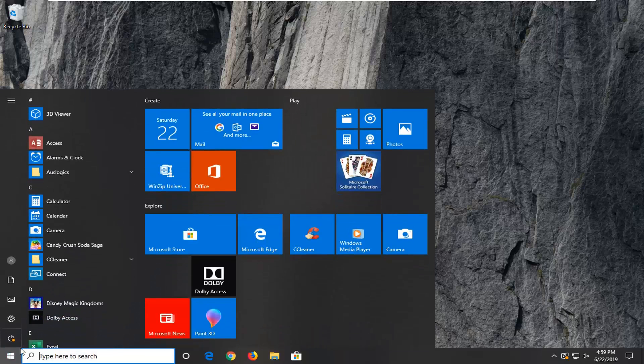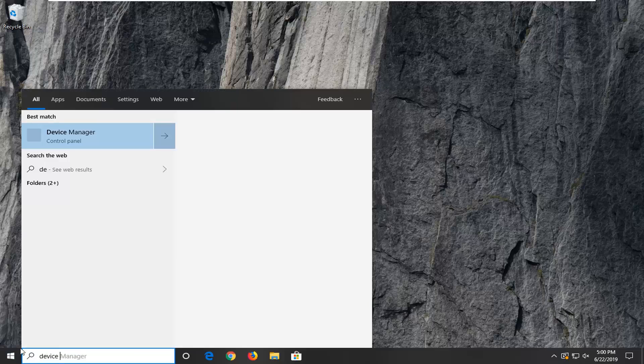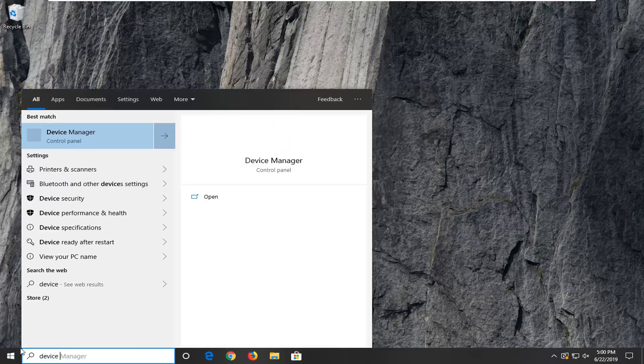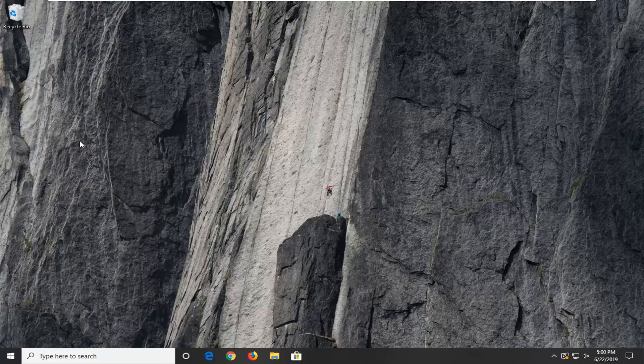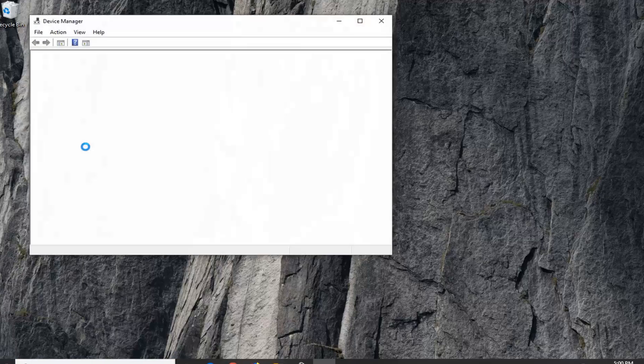We're going to go ahead and jump right into it and start by opening up the start menu. Just left click on the start button one time, type in device manager, press enter, and then left click on device manager right above control panel.